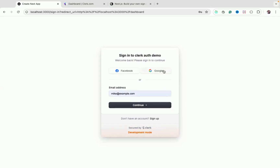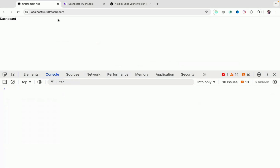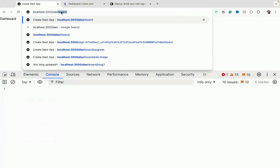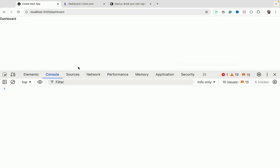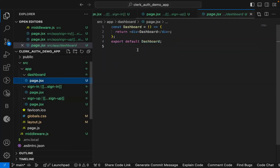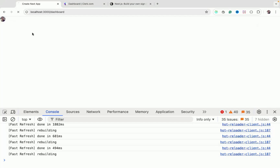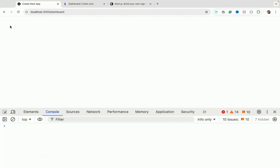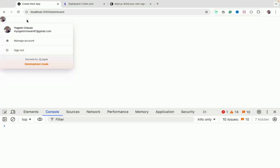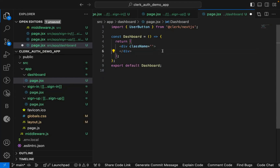Let's test the login flow. Click 'Continue with Google', select your Google account, and you'll be logged in and redirected to the dashboard. Accessing the dashboard again won't show the login screen since you're already authenticated. To add a logout option, include the `UserButton` component (from `@clerk/nextjs`) inside the dashboard page.